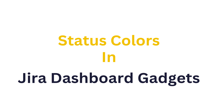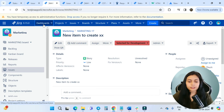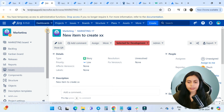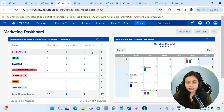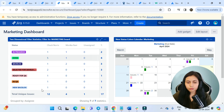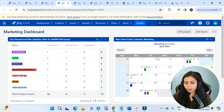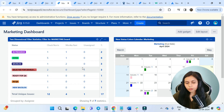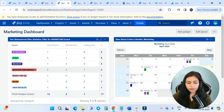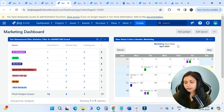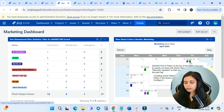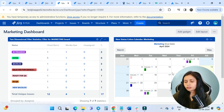Now we'll see how the status colors look in the Jira dashboard gadget. This is my Marketing dashboard. I have two gadgets here: the Two-Dimensional gadget and the New Status Colors Calendar. In the dashboard view you can see the colorful statuses, and in the calendar view we can see the issues by color.